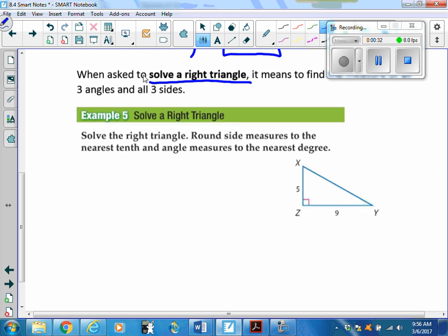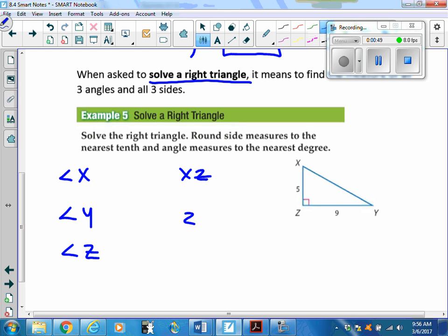They give us two side lengths and an angle measure. What I like to do first is list the things I want to find: the measure of angle X, the measure of angle Y, the measure of angle Z, and the side lengths XZ, ZY, and XY. Any measurements already given, I'll go ahead and fill those in.